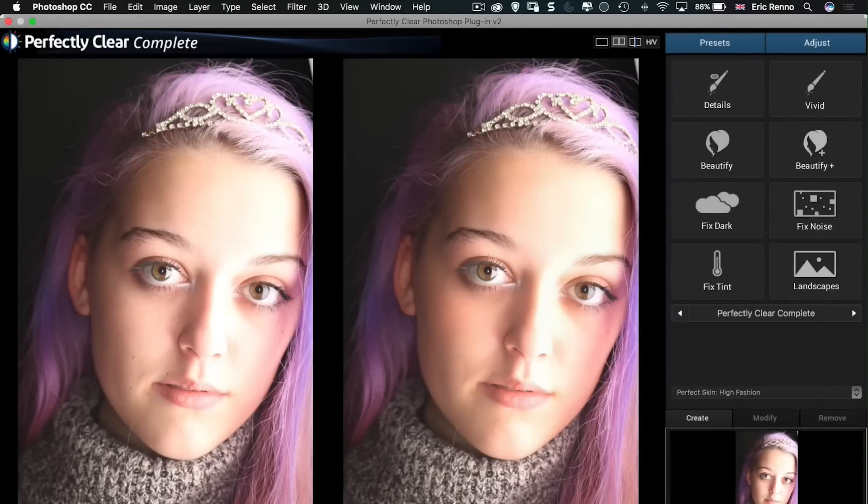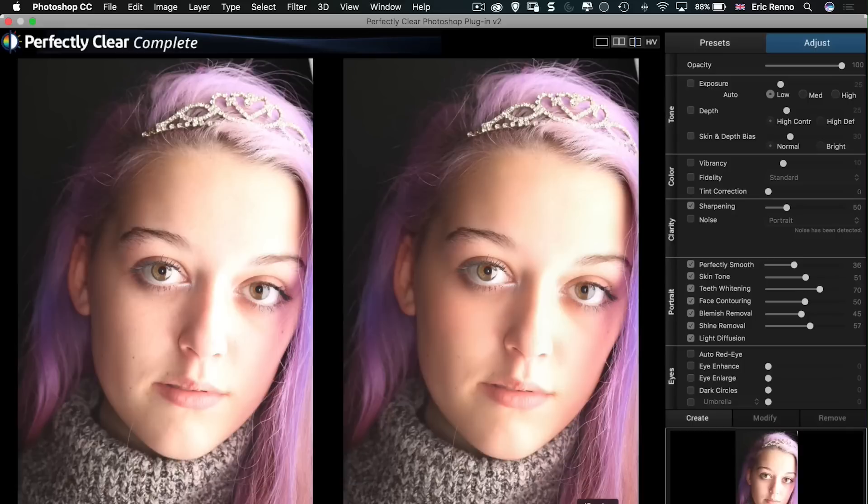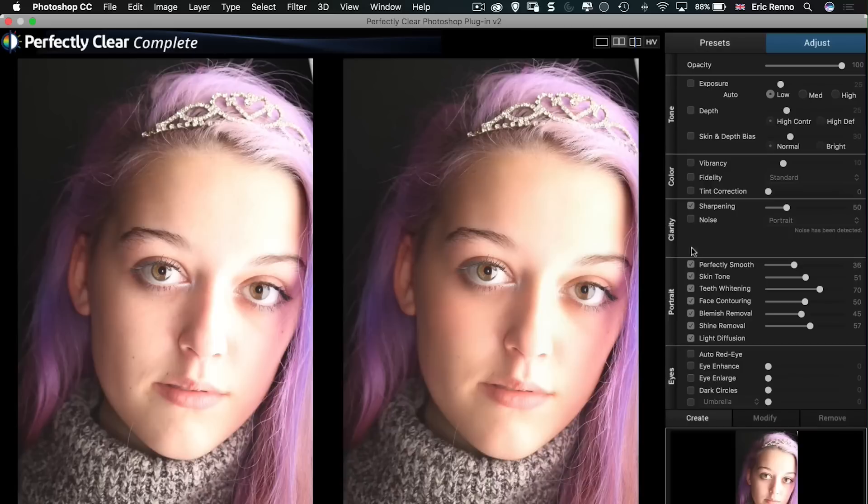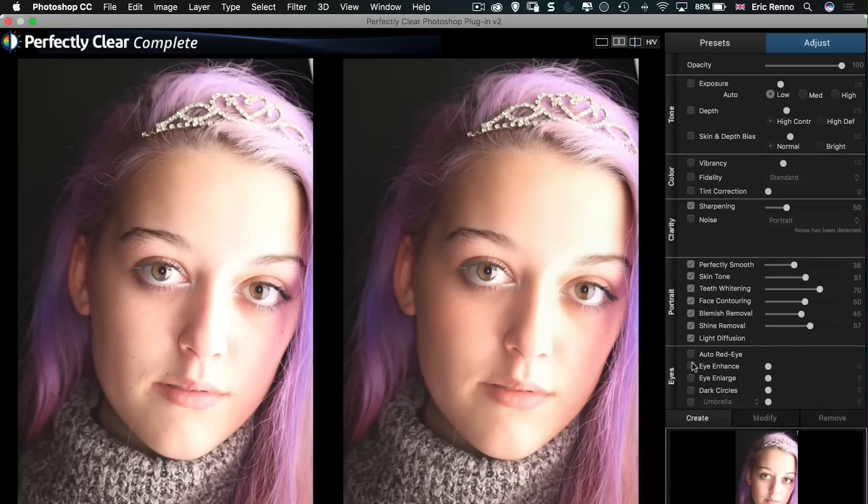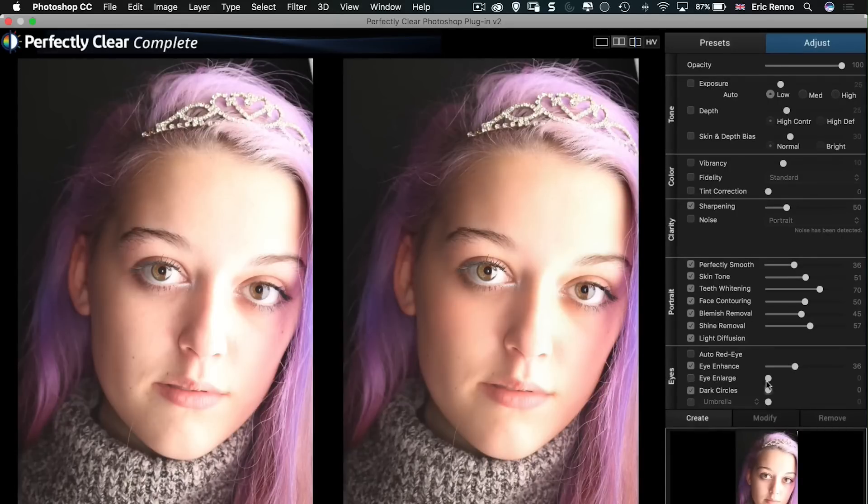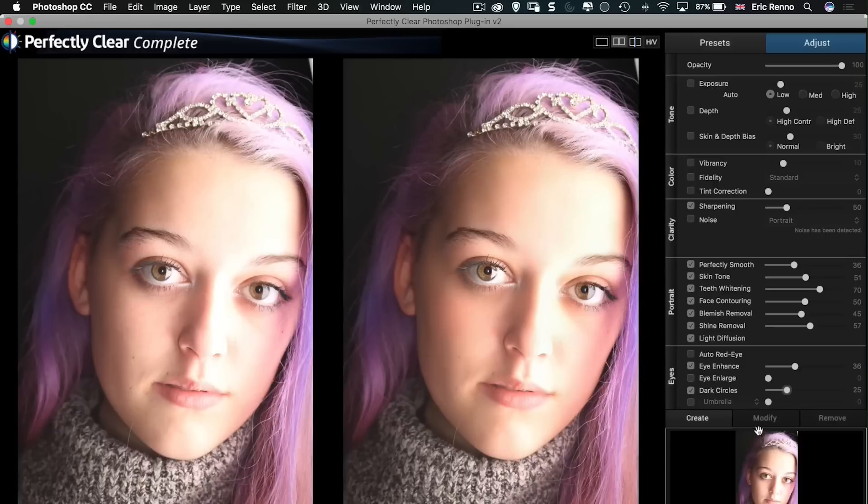Just as we did before. We can go to adjust. This time you'll notice that we've got far more sliders available to us. So we've looked at eyes and we've looked at a little bit of the tone but we've also got colour, clarity and portrait in there as well. So I could go to Eye Enhance and just bring that up and we've got some nice eye sharpening going on. Don't want to enlarge them. Dark circles just a tad. There we go. Looking good.